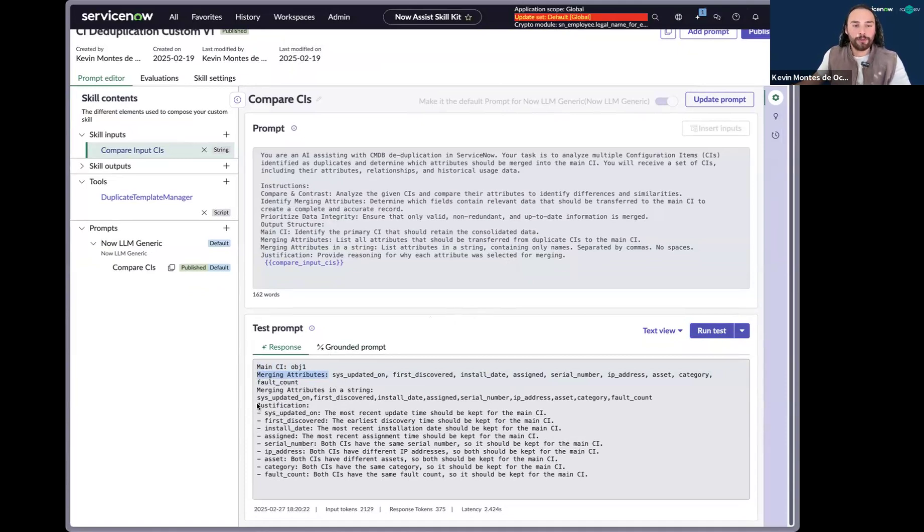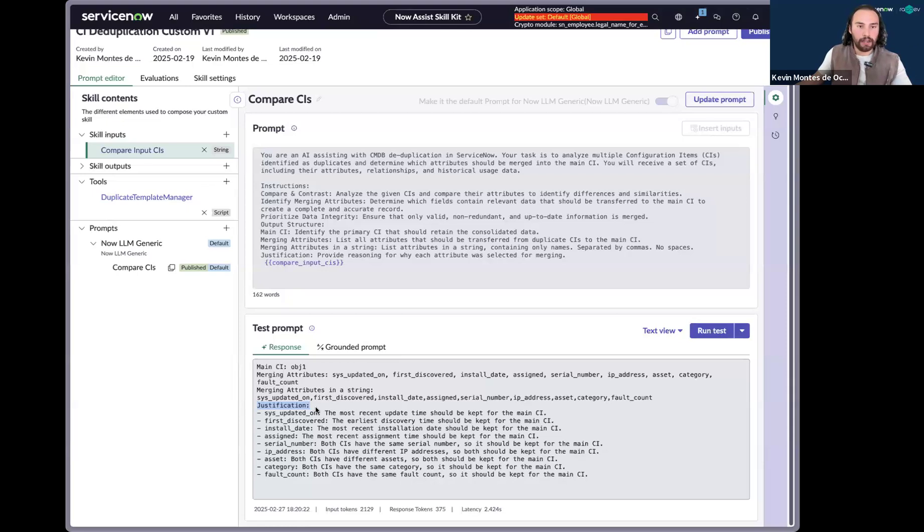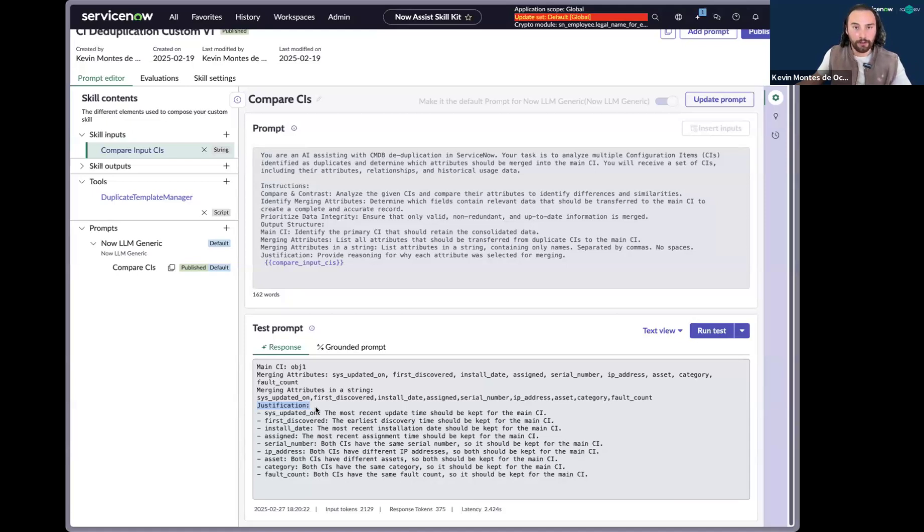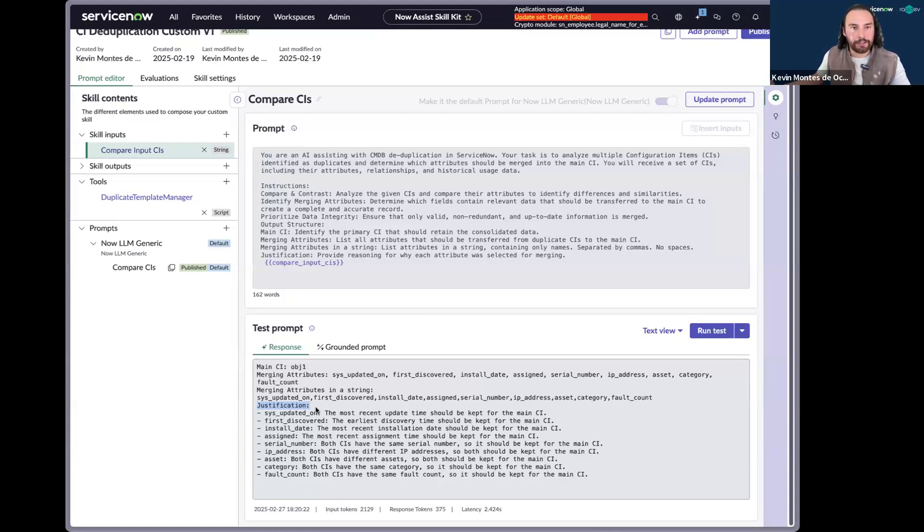And it also returns to us a justification. And so that justification gives us the logic behind Now Skill. And so that justification will tell us, hey, I noticed that the duplicate CI had a piece of information on a field that was more up to date than our main CI. And so as a CMDB owner, it's a piece of information that is essential in order for me to feel reassured that the accuracy of AI is in the ballpark.